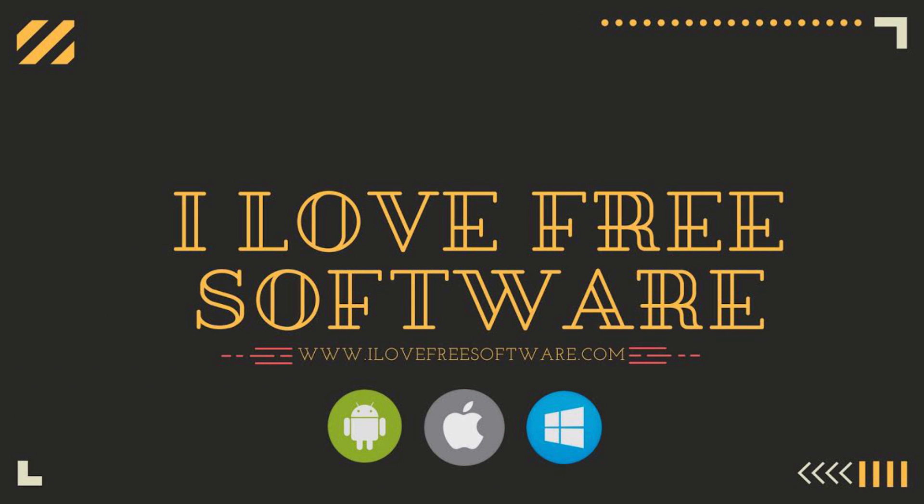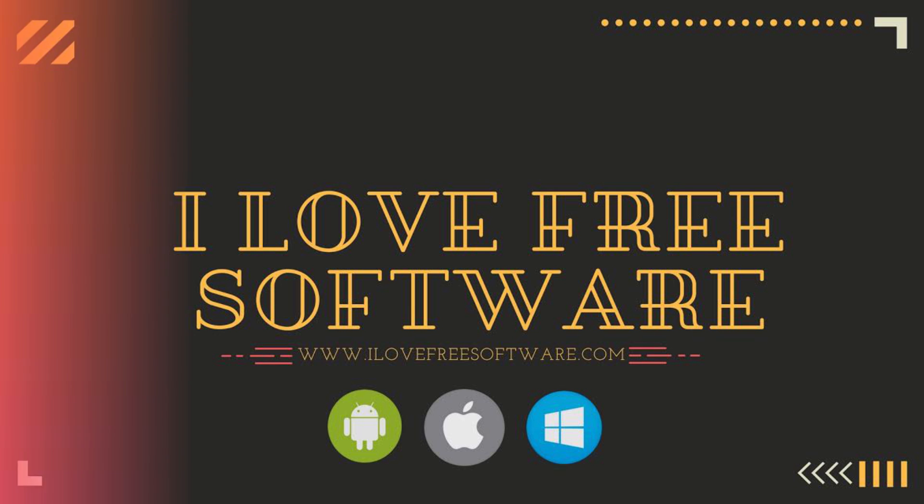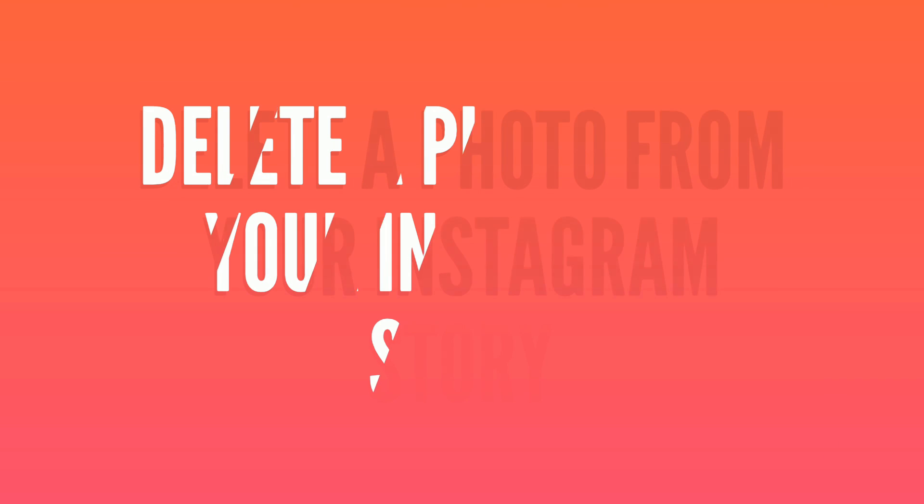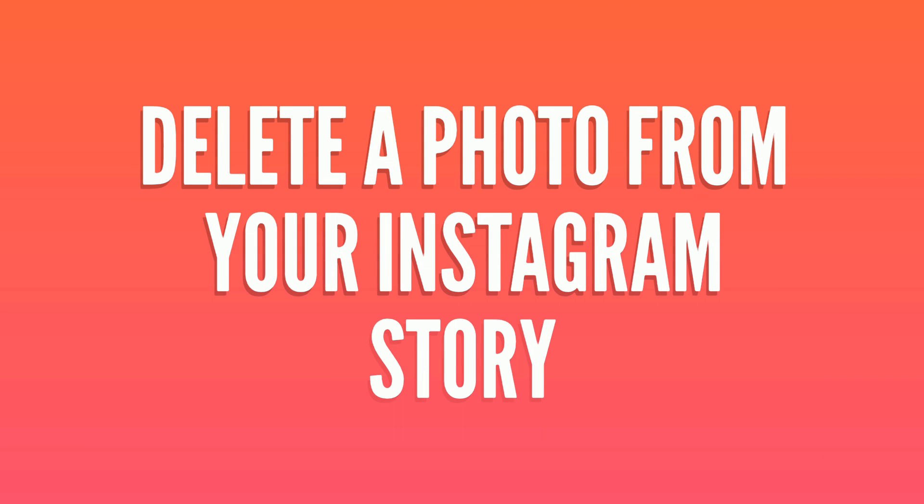Hello everyone, this is Rishu from iLoveFreeSoftware.com and in this video I am going to show you how to delete a photo from your Instagram Story.